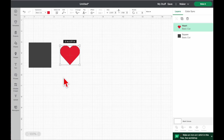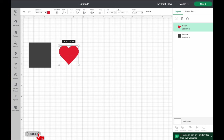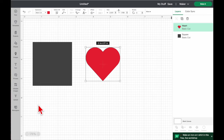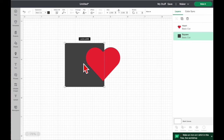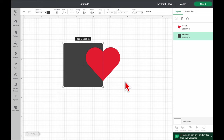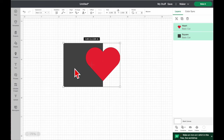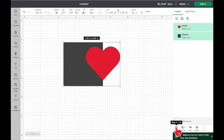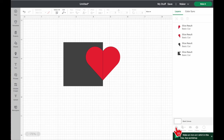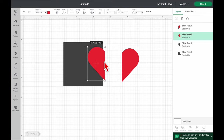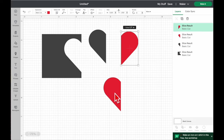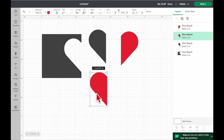There isn't really an erase function, so what you do instead is this: say I just want half this heart. I move a square box over the heart so it covers the part I want to remove, then I select both shapes — click one, press Shift, click the other. The Slice tool is basically your delete tool. Press Slice and now you'll have all the separate pieces — you can keep the ones you want and discard the rest.